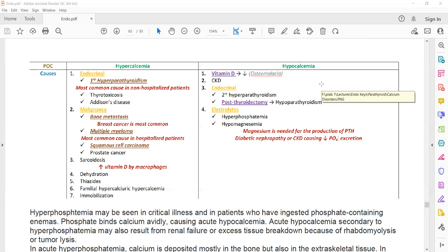Thiazide diuretics can also cause hypercalcemia because they increase the absorption of calcium in the kidney tubules. Immobilization can also cause hypercalcemia because of bone resorption.